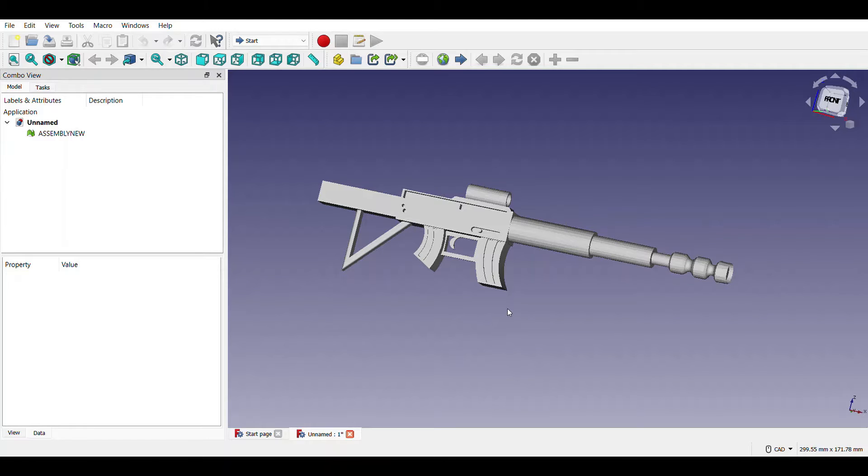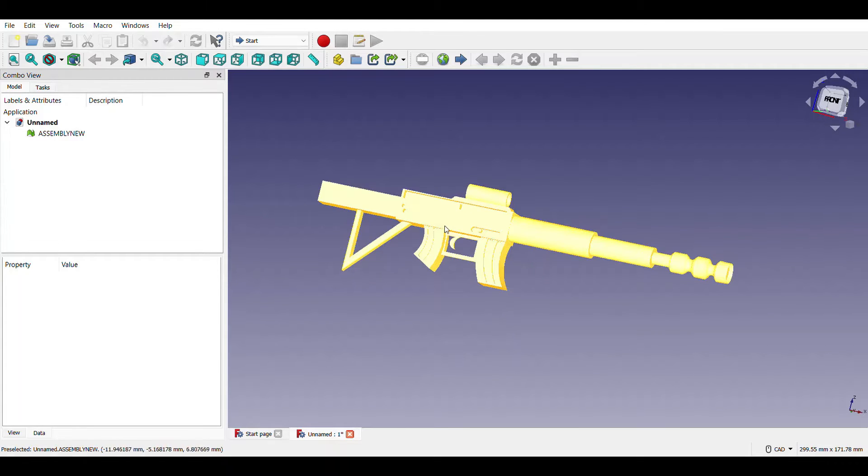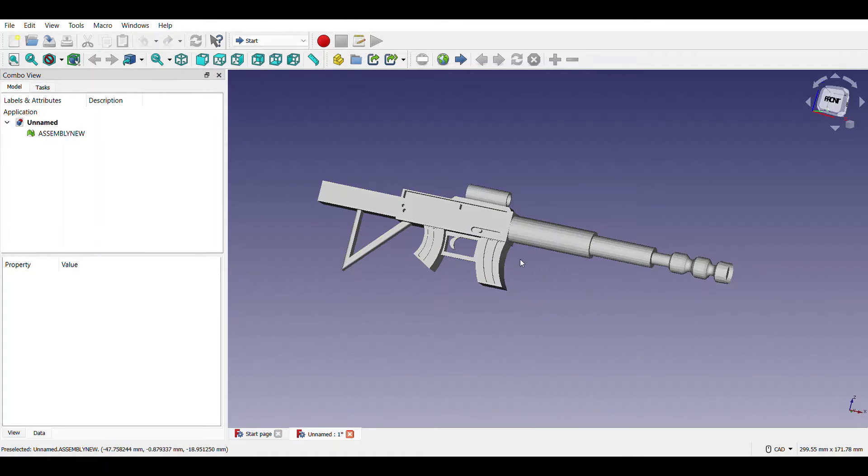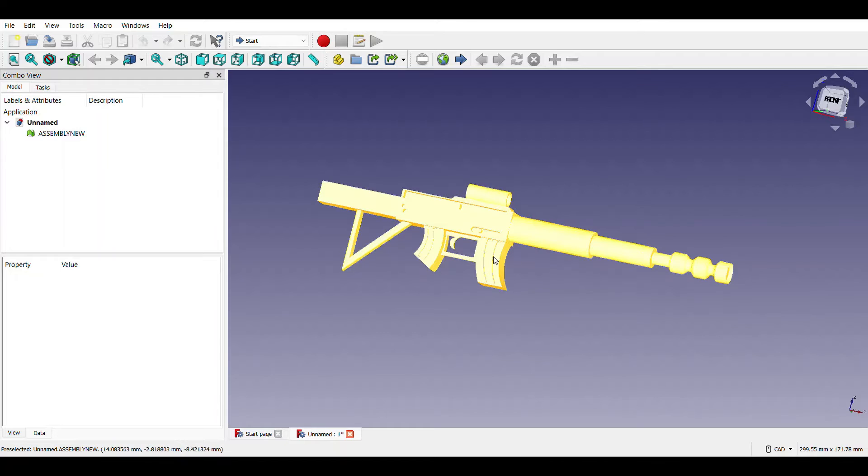It is a gun made by assembling different parts like nozzle, back handle, trigger and scope.